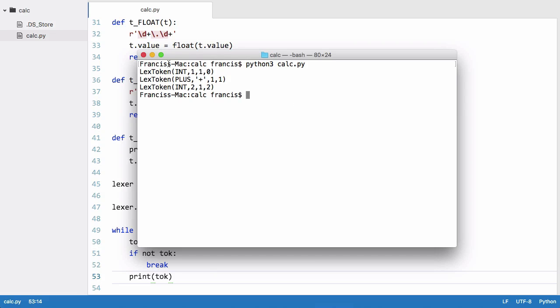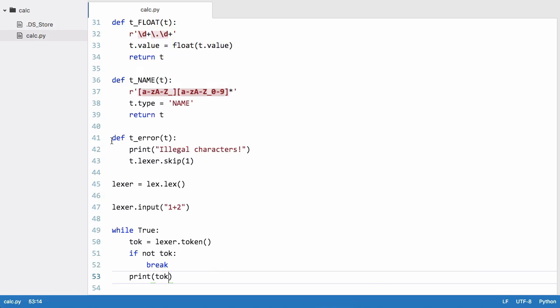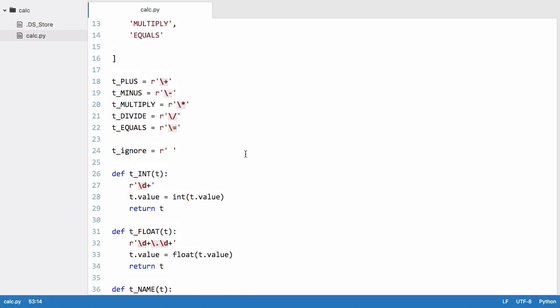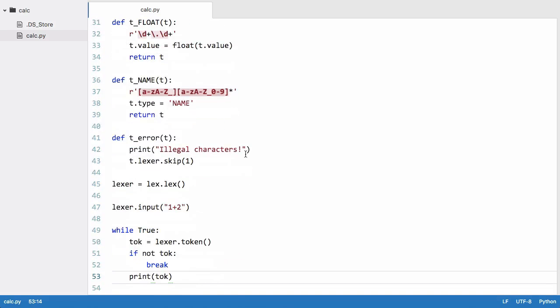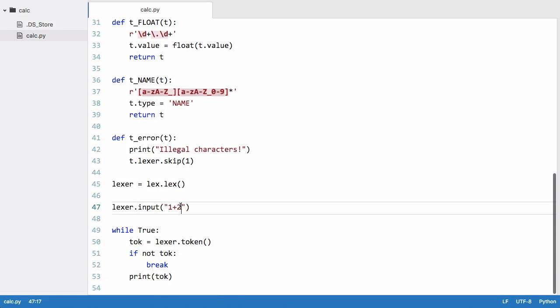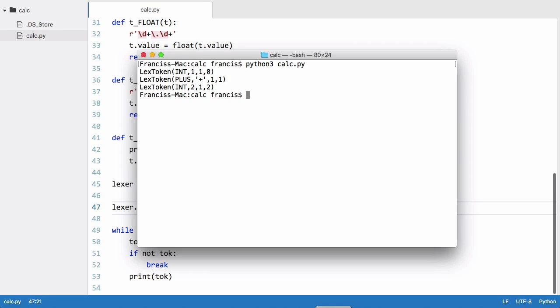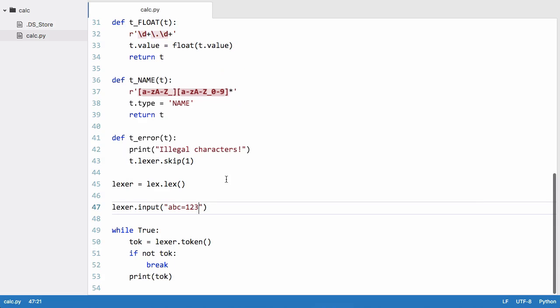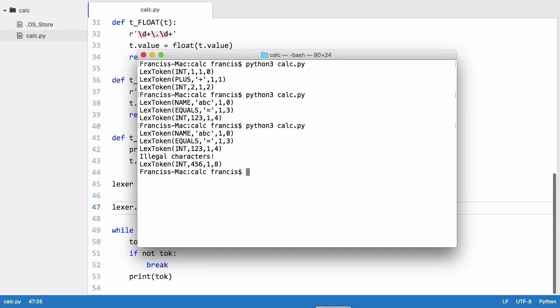Let's just do a slightly more complicated example. Let's just say abc equals one two three. You can see we get token which is a name, a variable name, we get the equals character, and then we get another integer which is one two three. And we'll say dot four five six because now it is a float. Let's just see does that work.